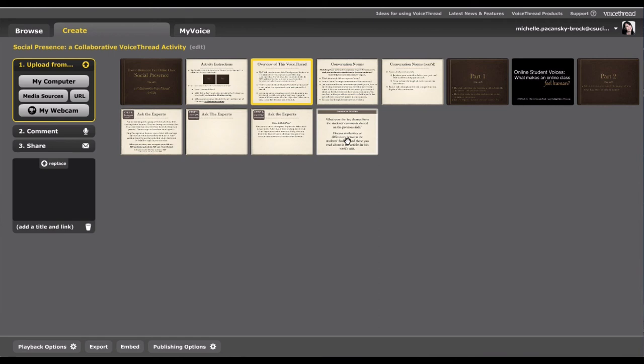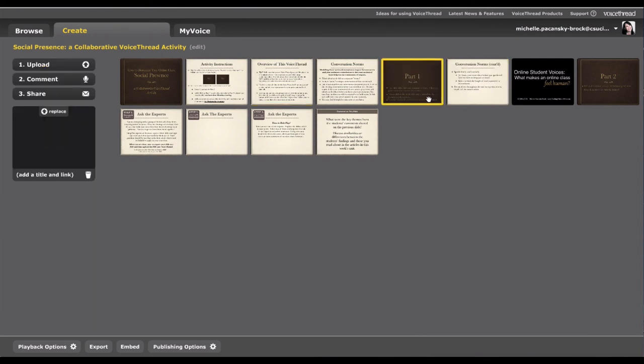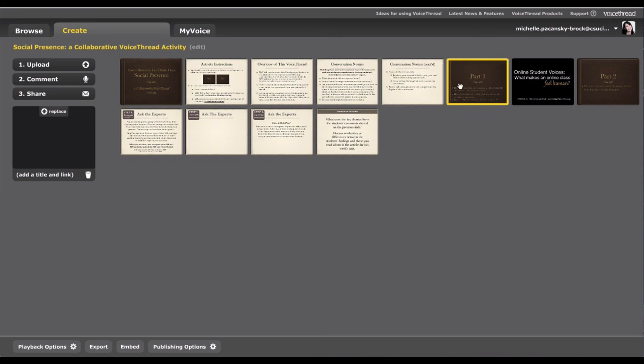Just for your own information, when you are working in VoiceThread, it is very easy to move slides. You can just click and drag and drop, and it's that simple.